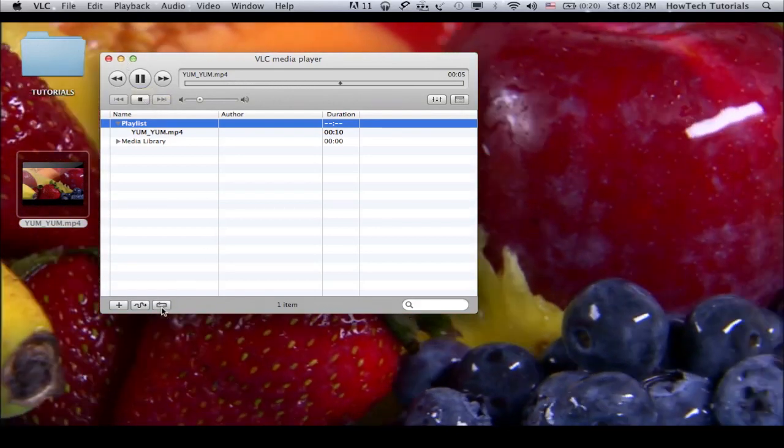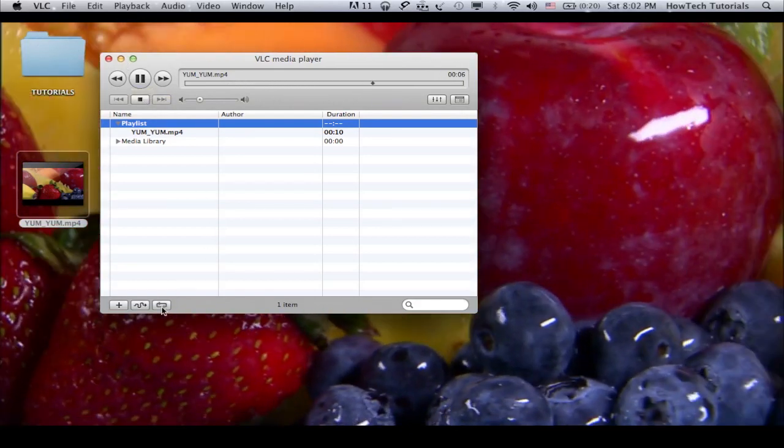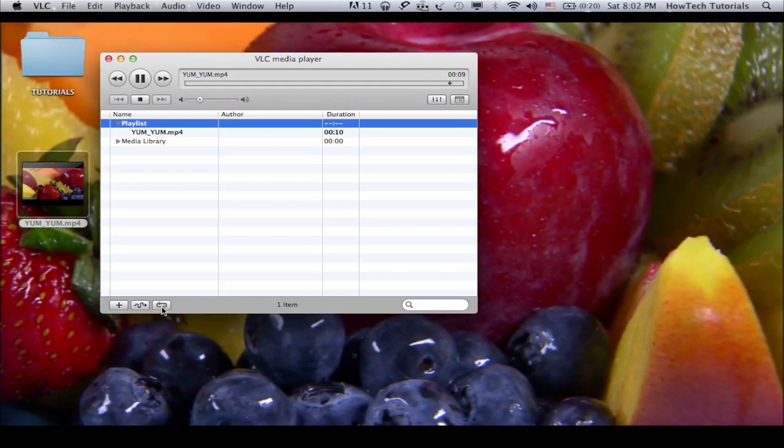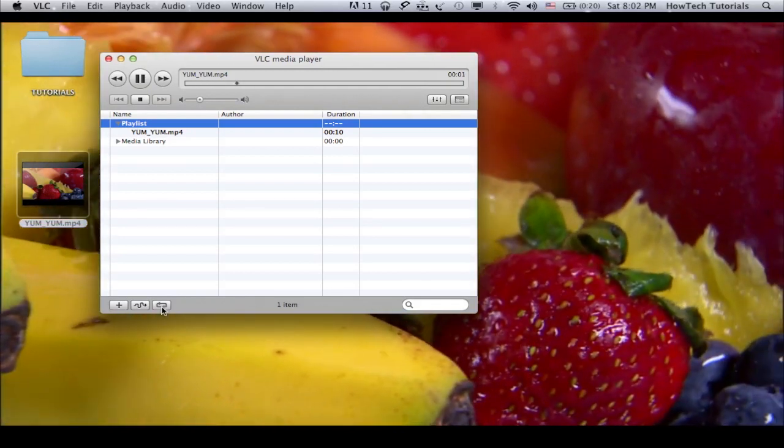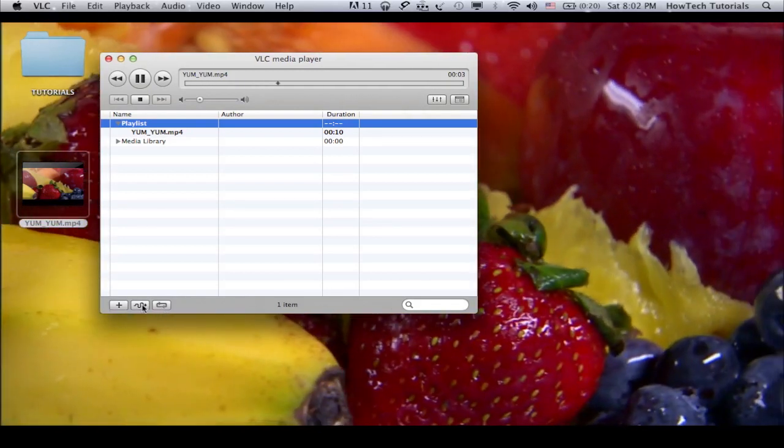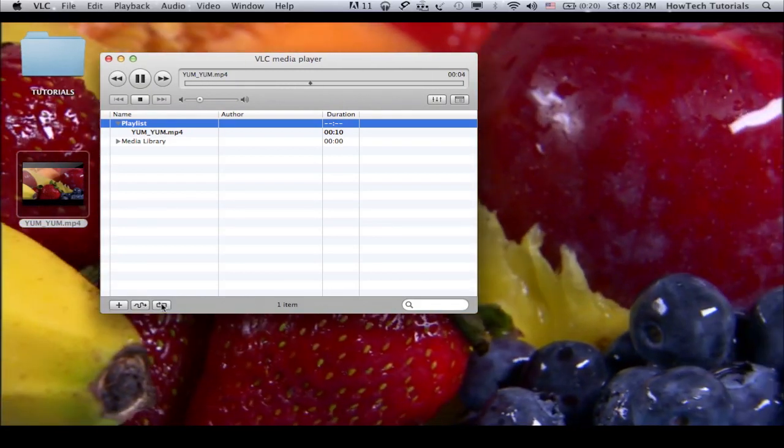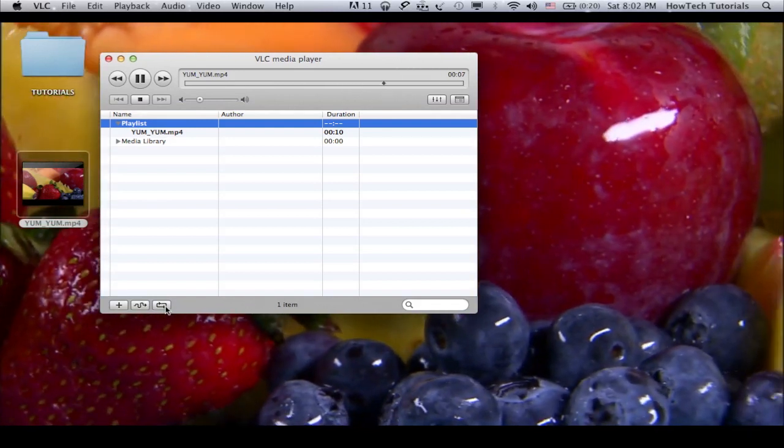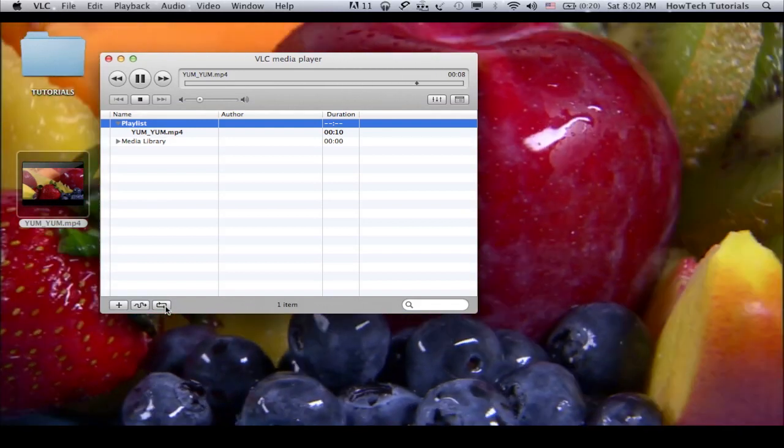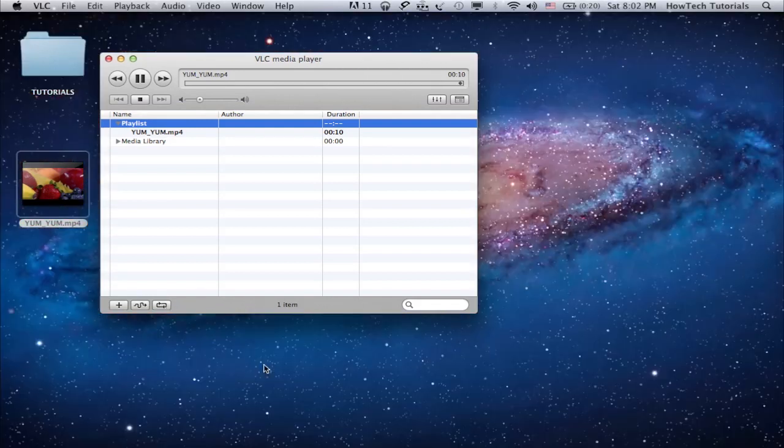If you want to put the video on loop, at the bottom of the VLC media player window, choose the Loop button. If you want to stop the video playing as your wallpaper, press the Stop button in the media player window and exit the player.